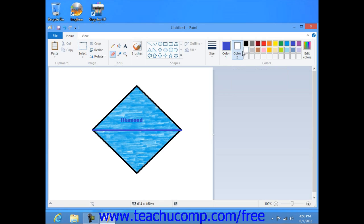Note that the Eraser tool really just applies the background color choice versus actually erasing content, so pick the color that is the same as the background of the image file if you want it to appear as if you're erasing things.